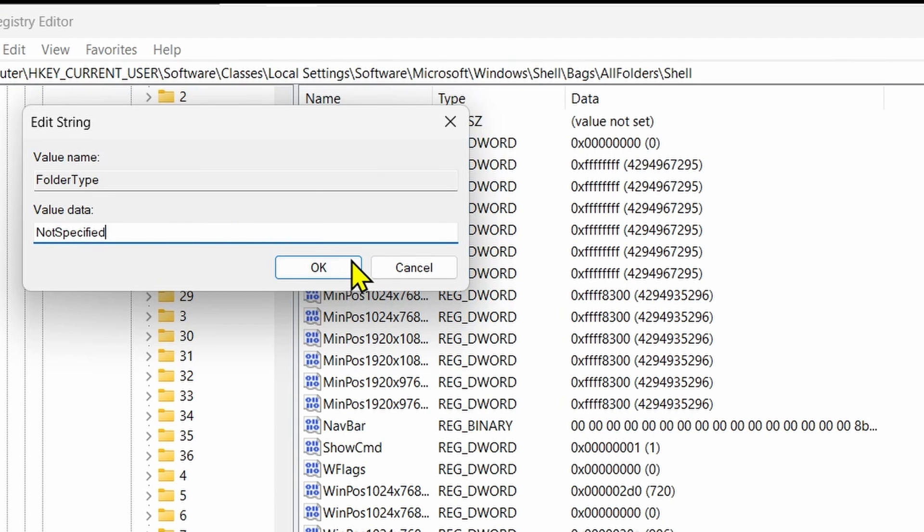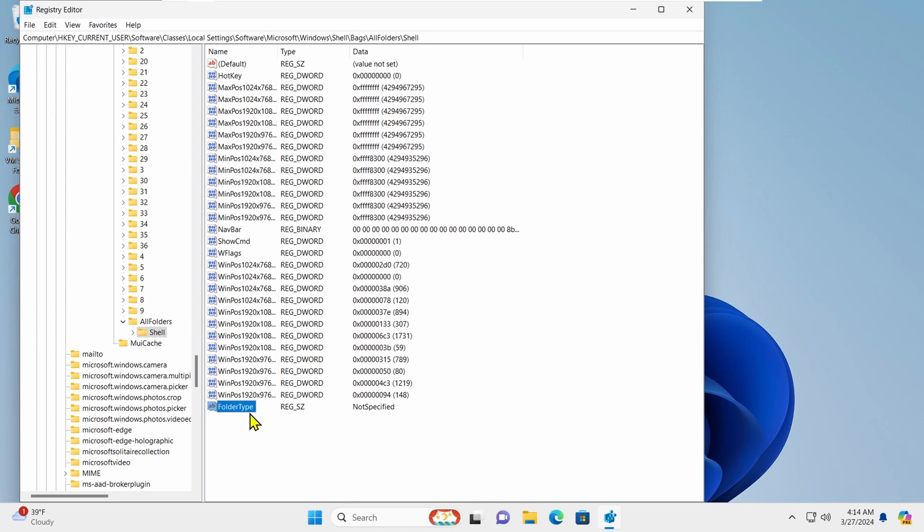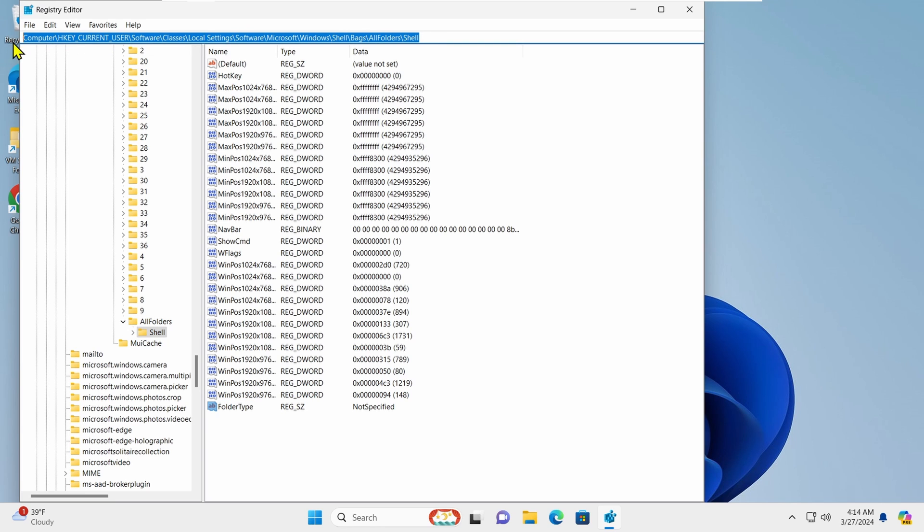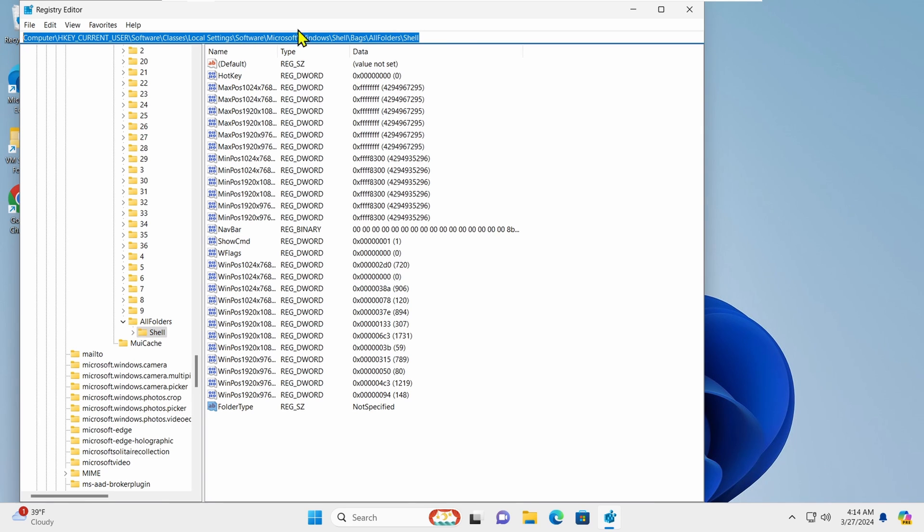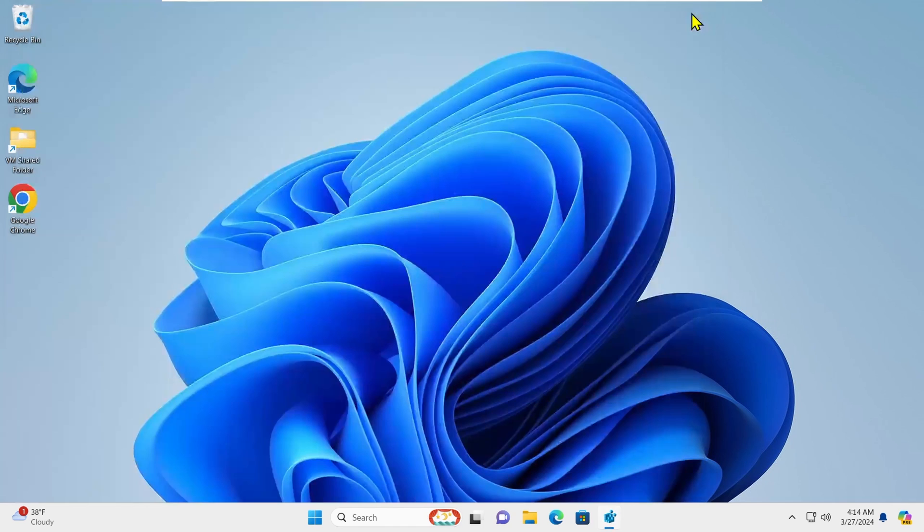Click OK to confirm. To make it easier for you, I've included this full path in the description box. You can copy it and paste it here on top. You can now close the Registry Editor.